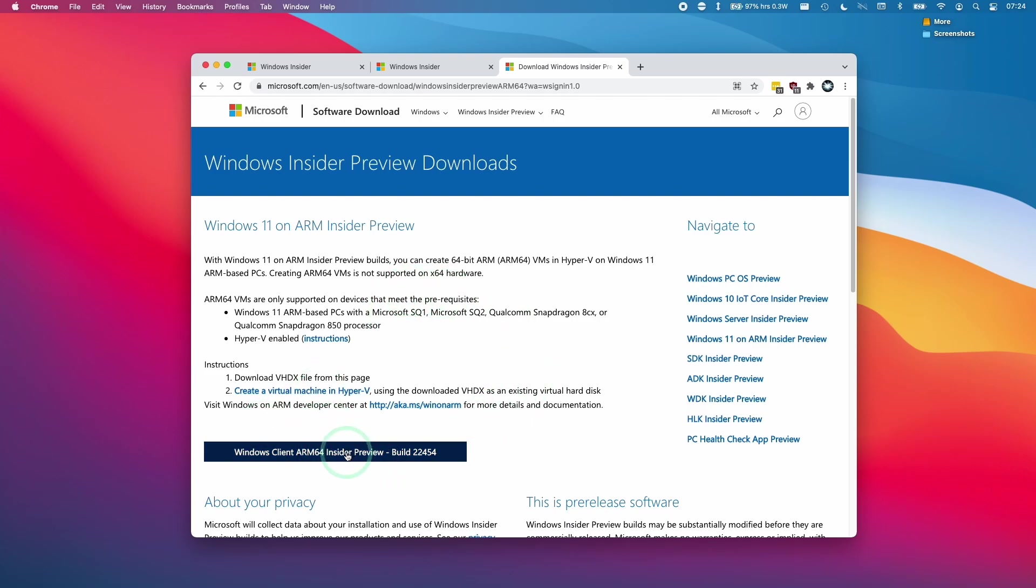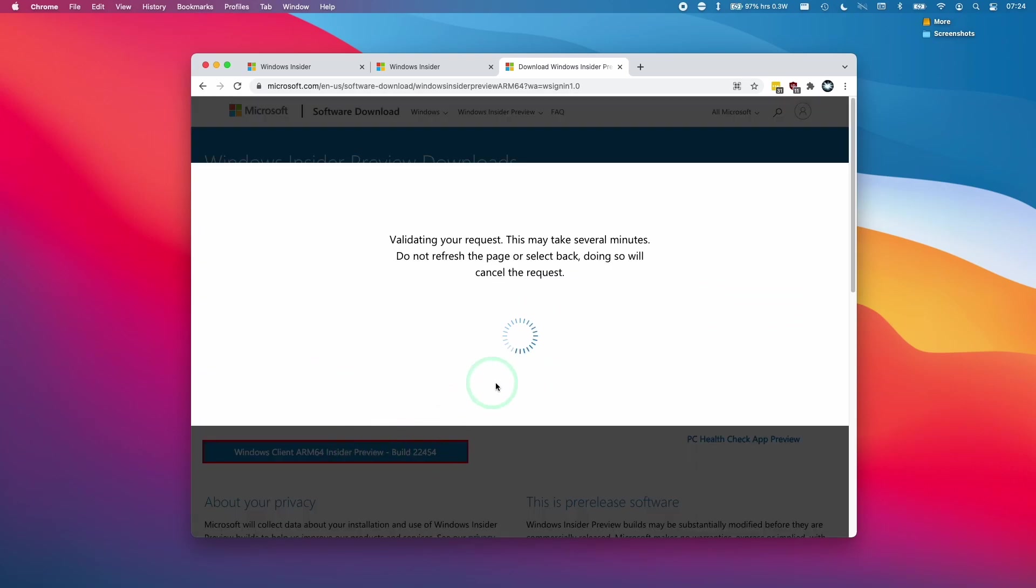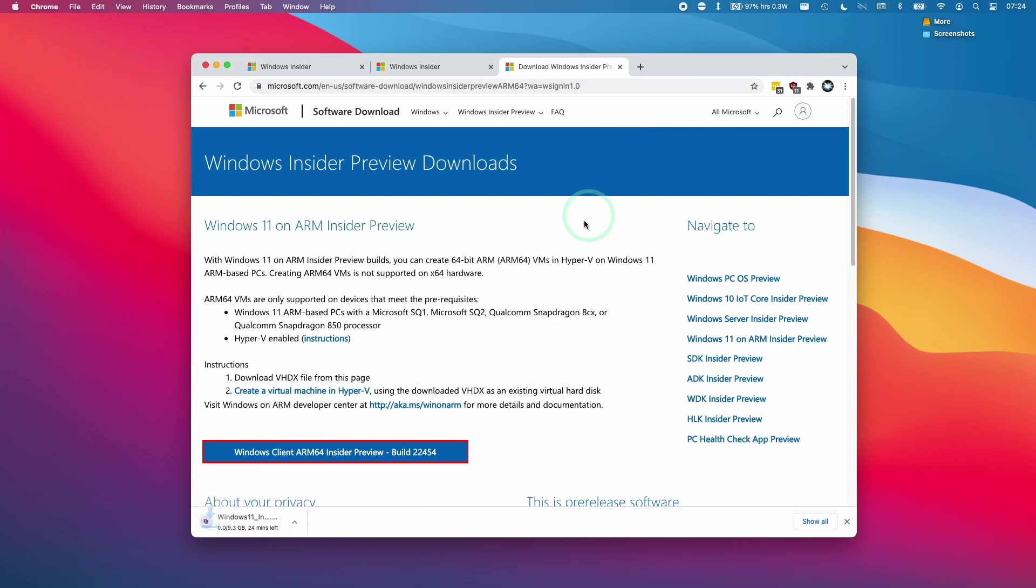Then if we want to download this, we just click on this button here and then it will download the build that we want. Anyway, I hope you found this video useful. If you did, please like and subscribe and I'll see you in the next video.